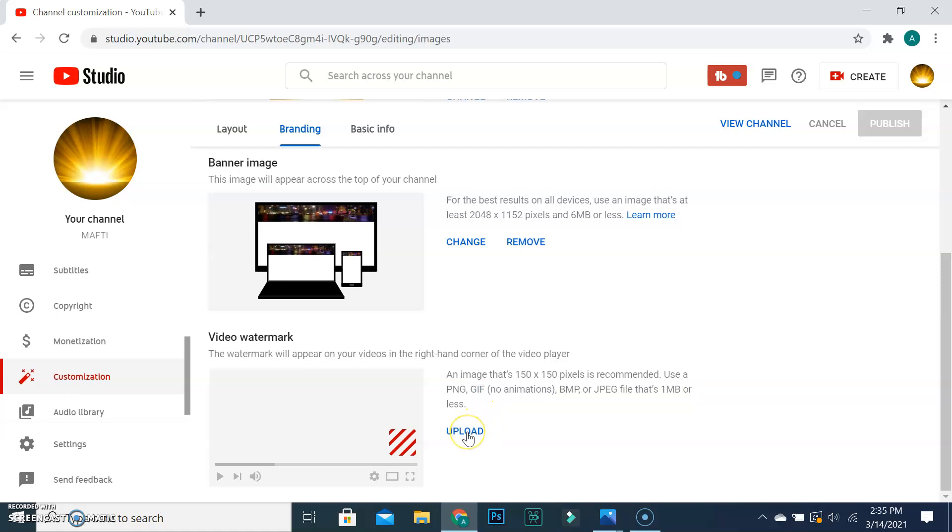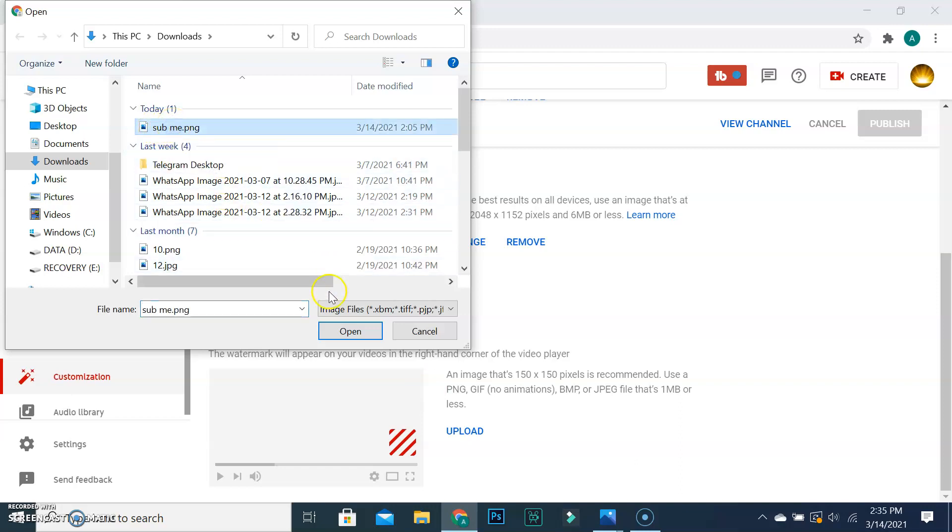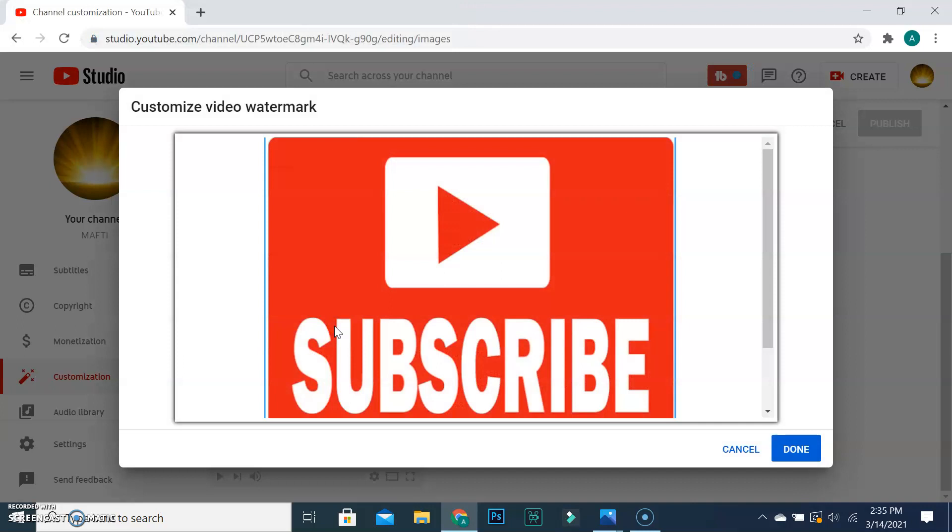Go upload your image from your PC. You can upload your profile image or subscribe button image. In my case I use a subscribe image.